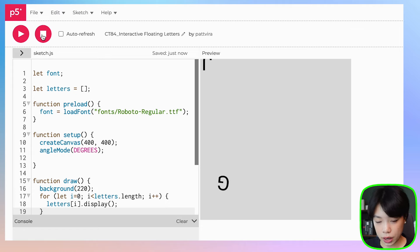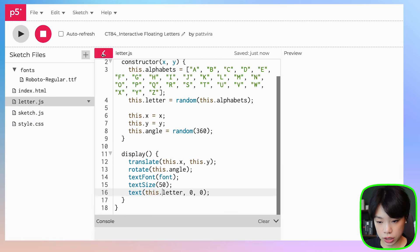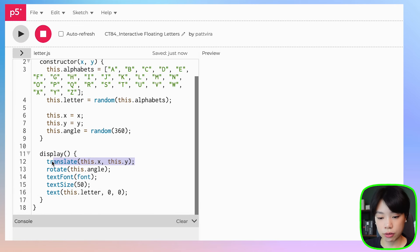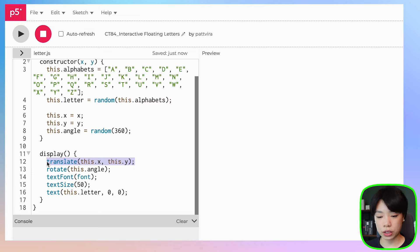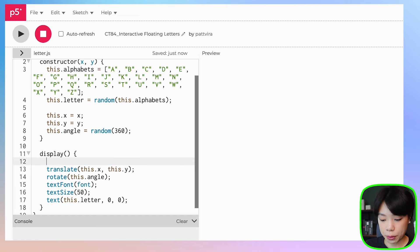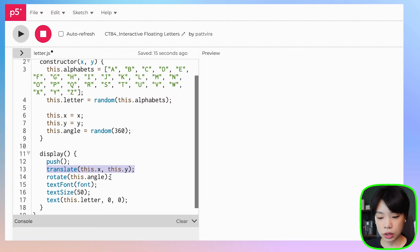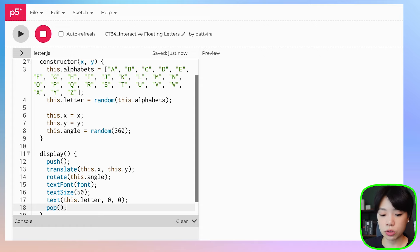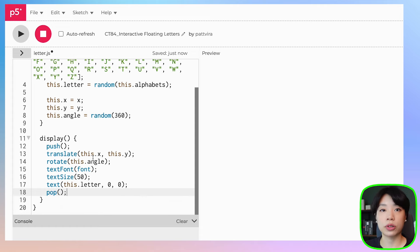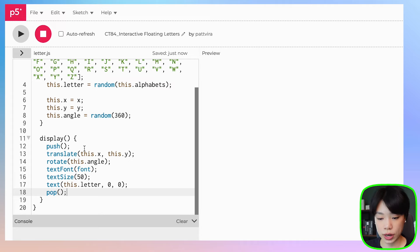We forgot something — in letter.js, we call the translate function which is a transformation function, but we forgot two important functions: push and pop. Push saves the transformation — in this case translating the origin to this.x and this.y — and then pop returns the settings back to the original where the origin is at the top-left corner, before we call translate again to a new this.x and this.y.